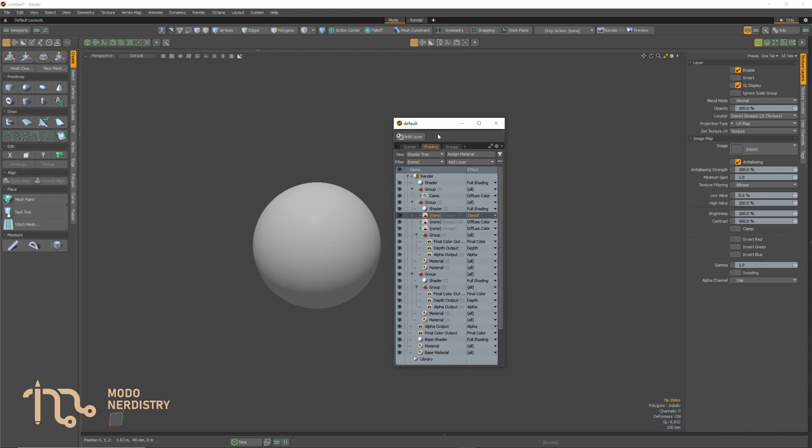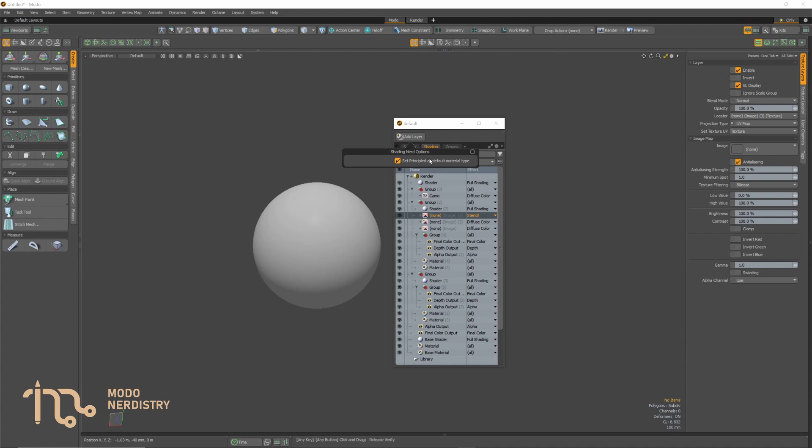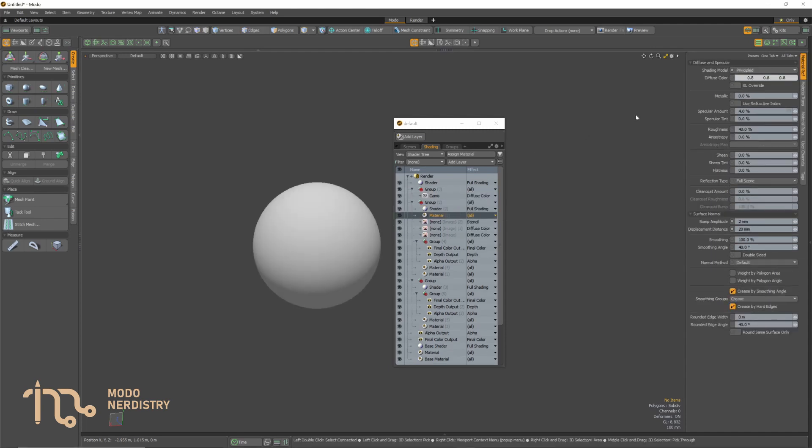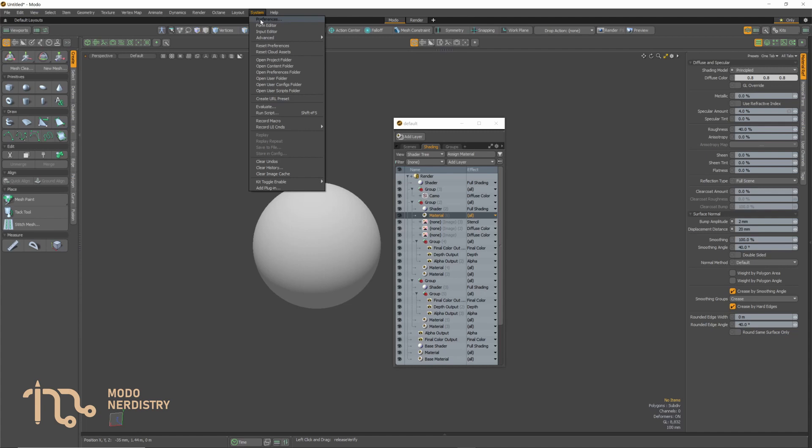Oh and one more thing. By holding alt over the add layer button you can access quick options where for now there is only one but quite nice. You can set that all new created materials or added materials will be set to principled instead of the default model physical one.